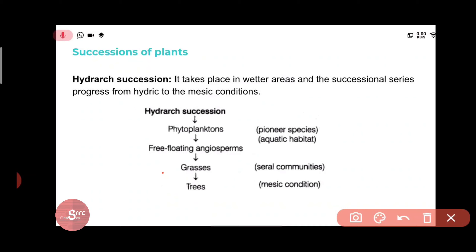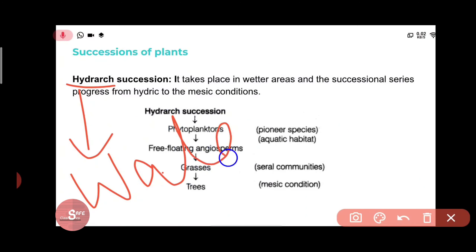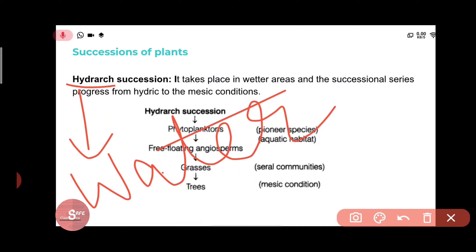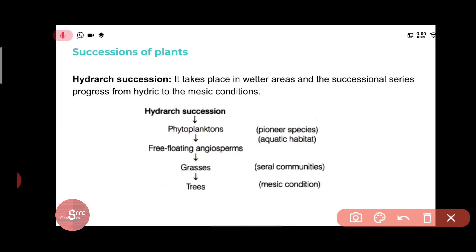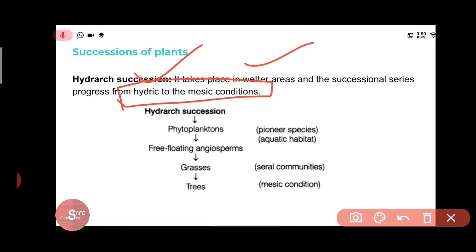Hydrarch succession starts from a water or aquatic condition and proceeds toward mesic (moderate moisture) conditions. Hydric means a large amount of moisture — as in water being present — while mesic means a moderate amount of moisture. So hydrarch succession is the transition from hydric to mesic conditions.